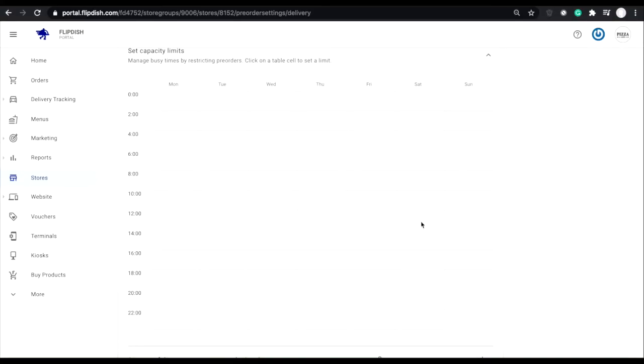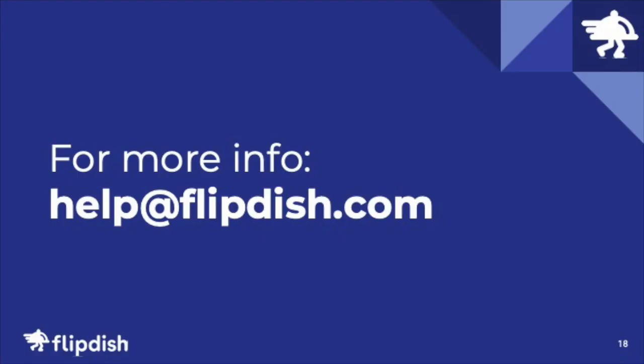And that's it. Thank you for watching this video on how to manage your order capacity. If you have further questions just email help at flipdish.com